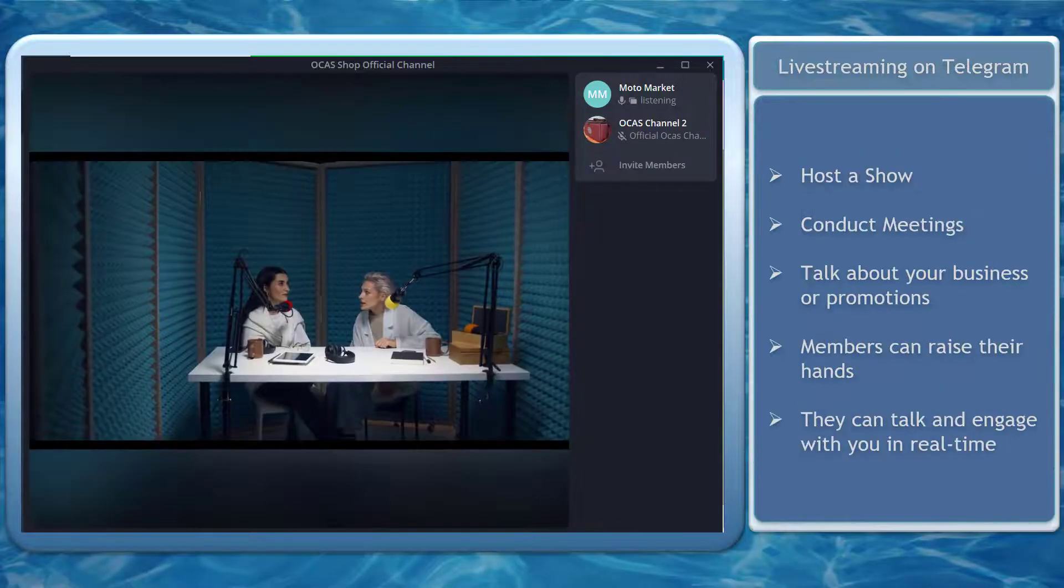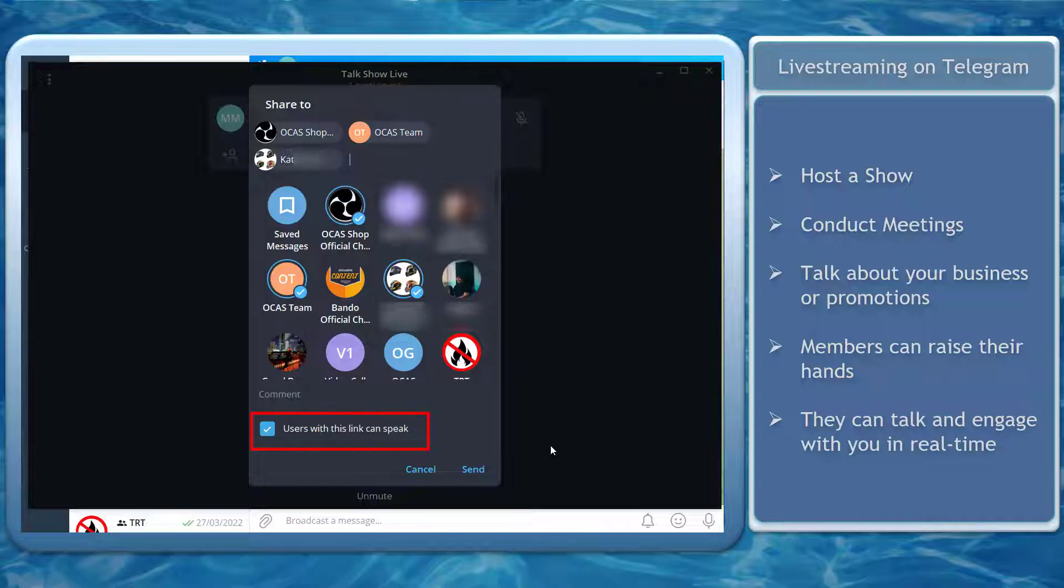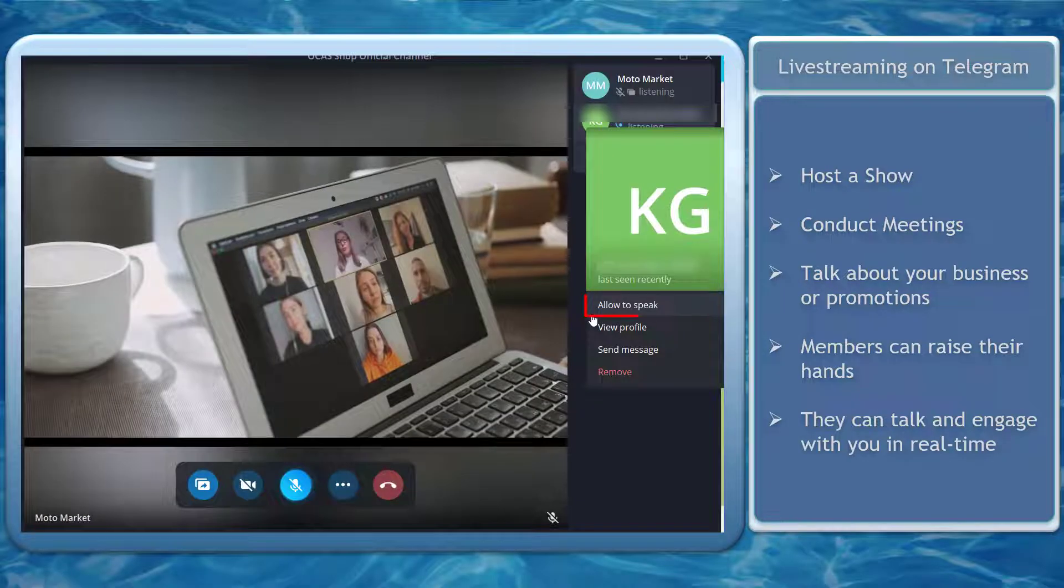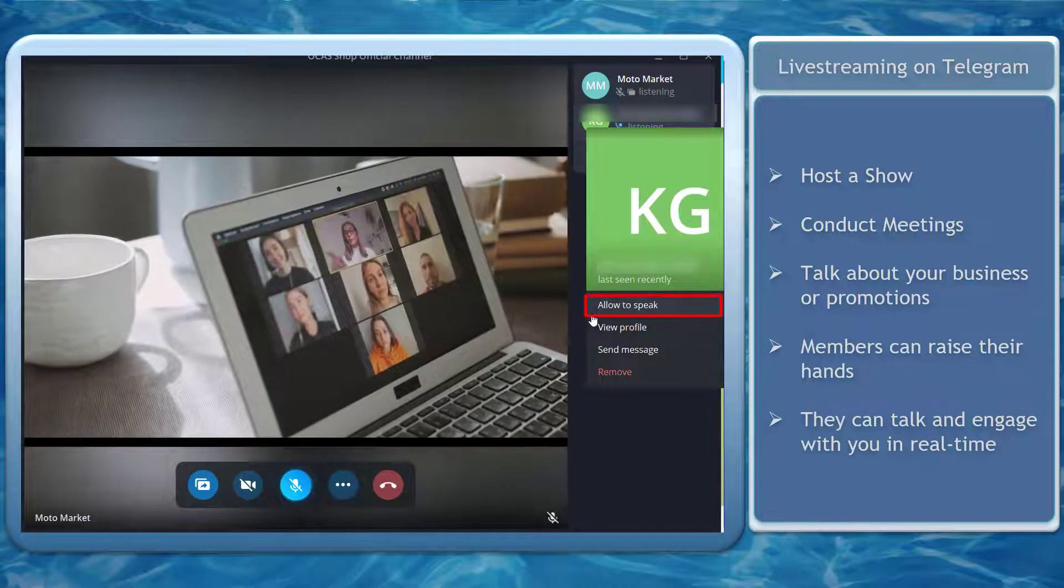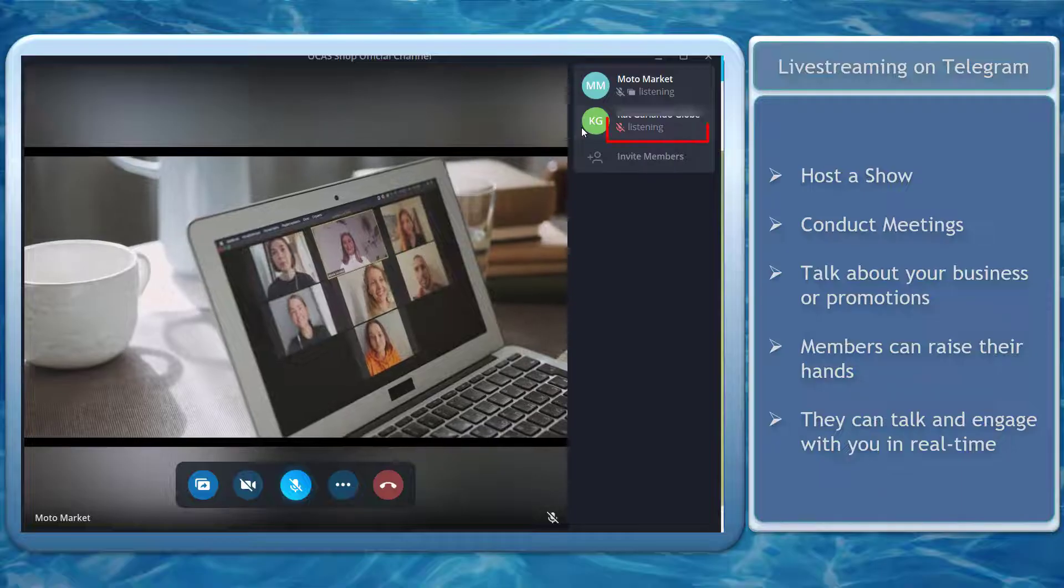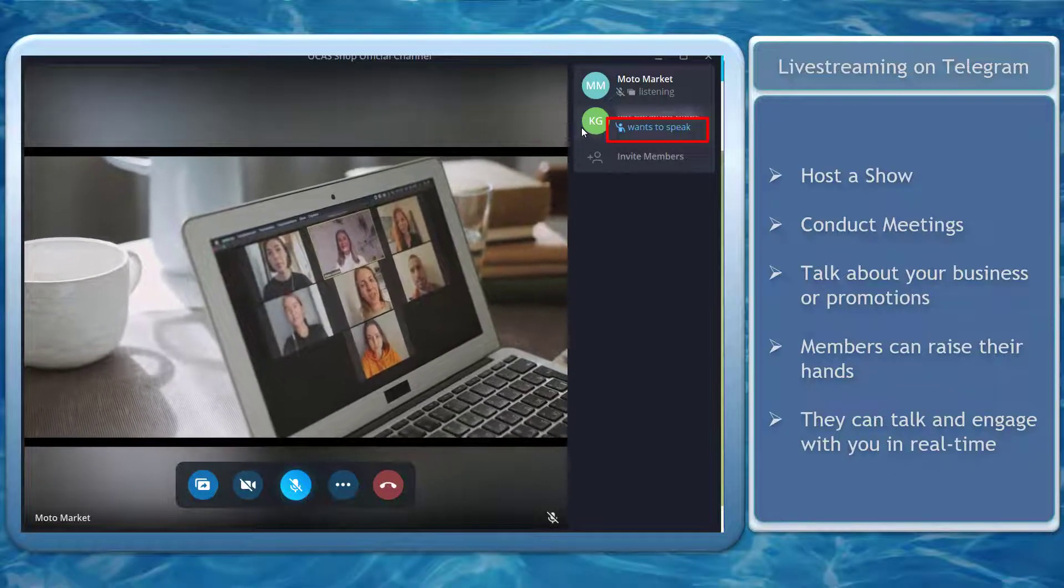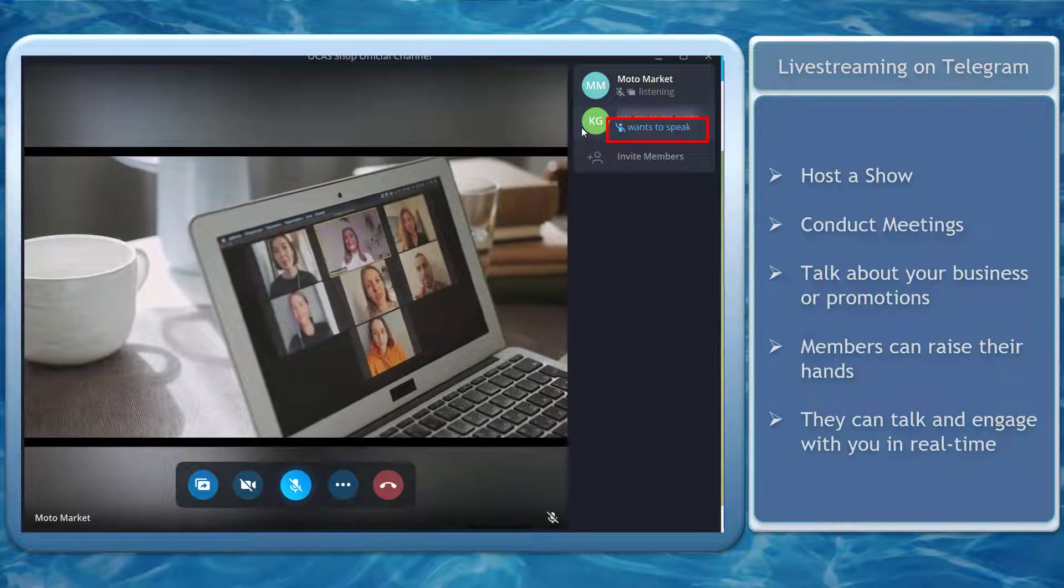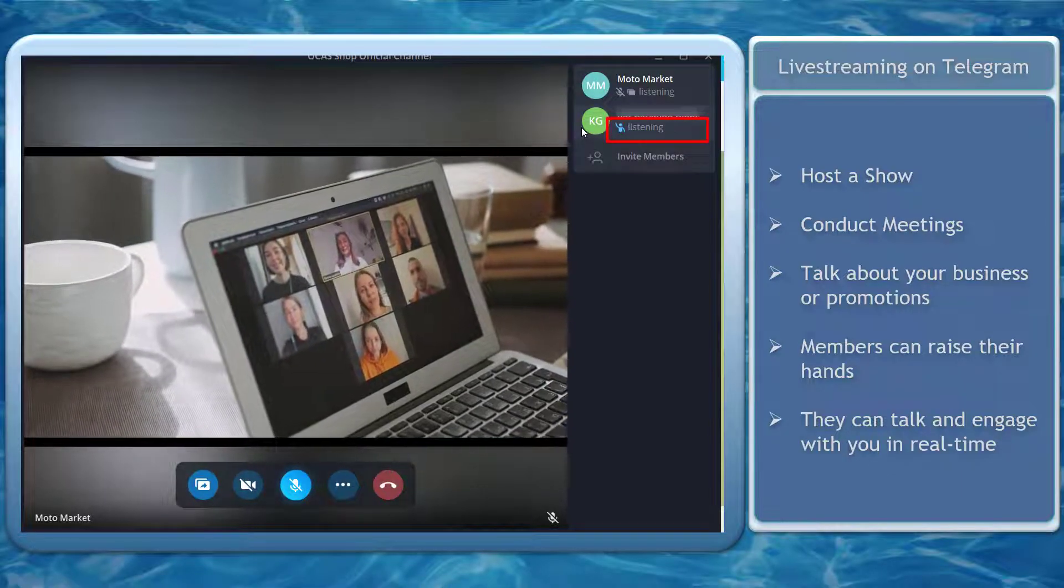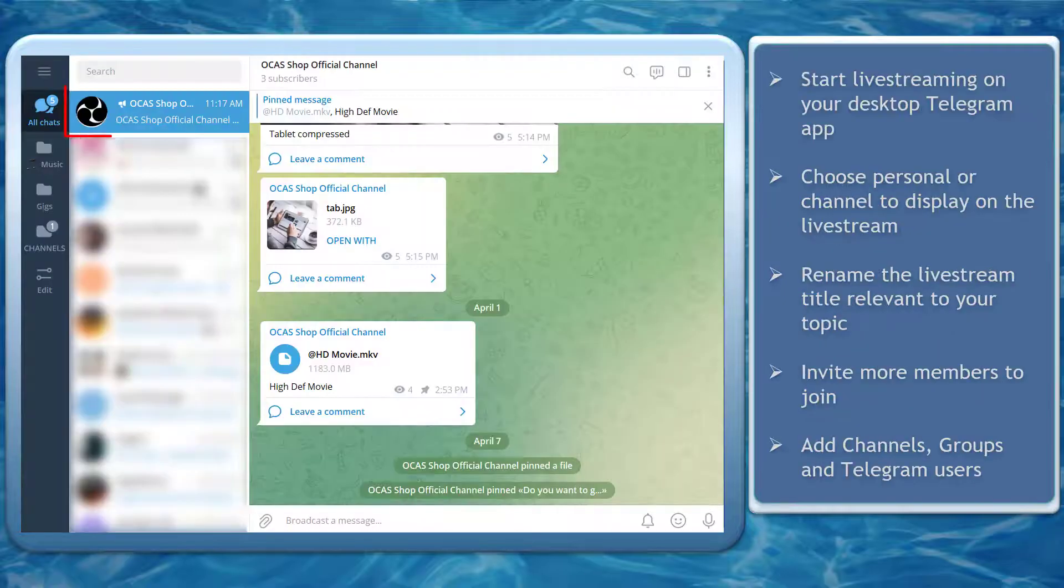When you want to talk about a certain topic, you can enable the feature to allow your viewers to speak during your live streaming. The members can raise their hands and join the live stream broadcast to engage with you in real time.